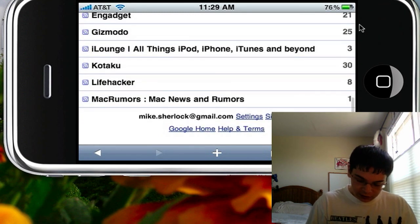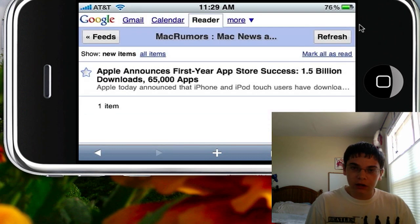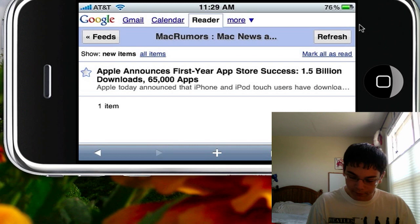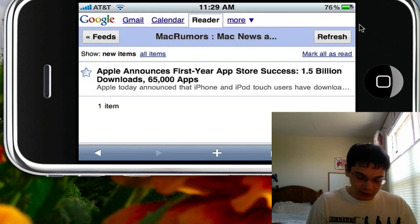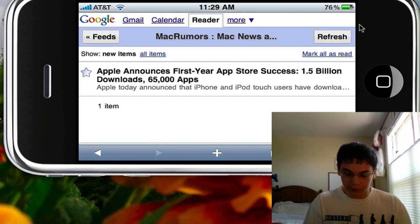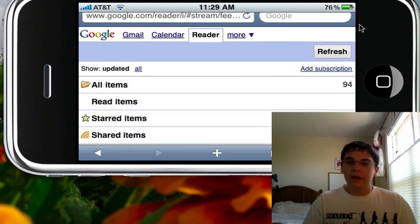Let's say I wanted to show you a MacRumors feed. Just go ahead and click on MacRumors — it'll load up. Something about their first year's success, over 1.5 billion application downloads, which is good for Apple of course. So there you go.